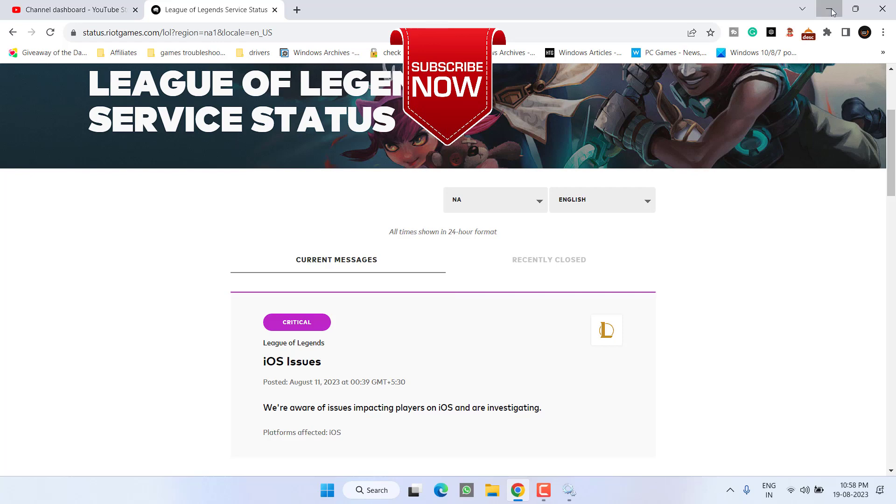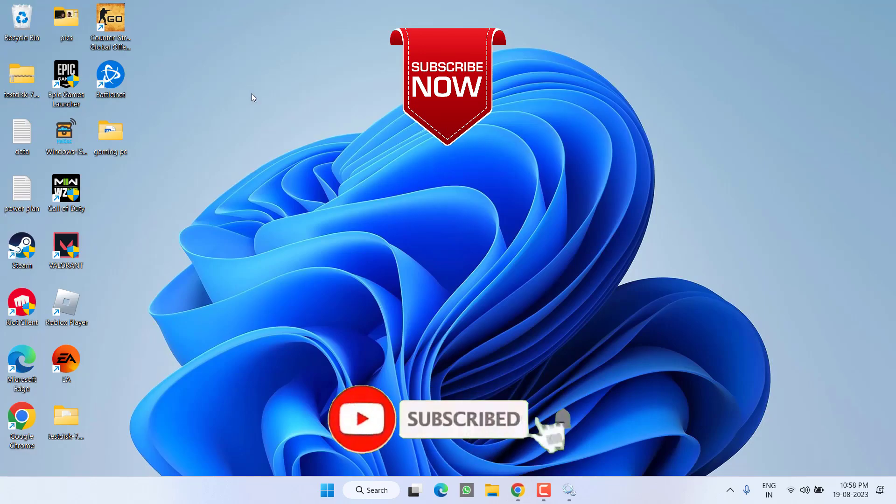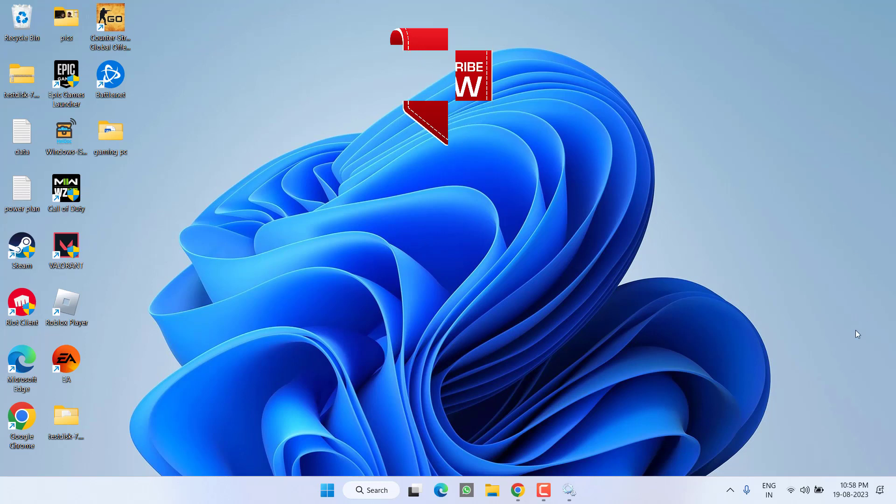So as of now, this is all about it friends. If this video works out for you, I request you to please click on the subscribe button and turn on the bell notification icon to continue receiving updates from my channel. Thank you so much friends, thank you for watching.